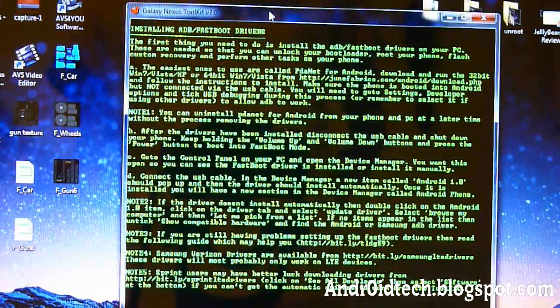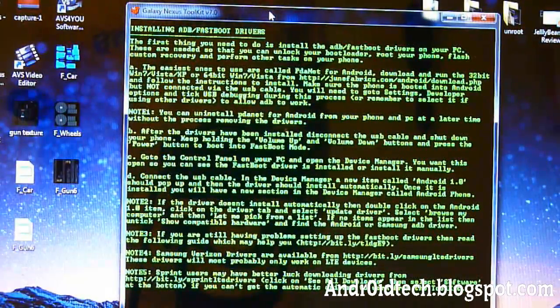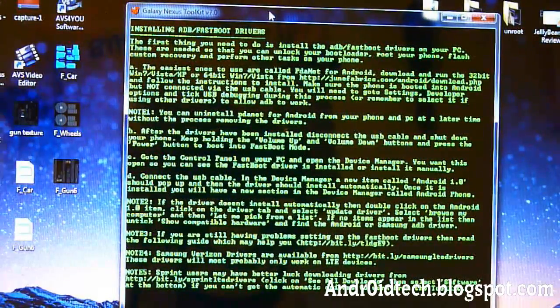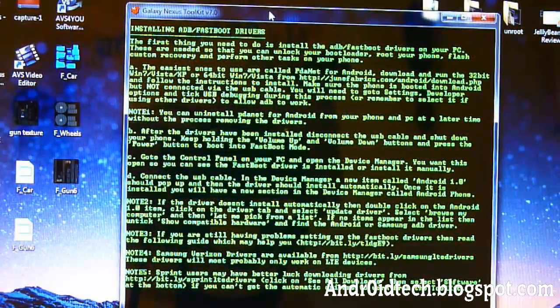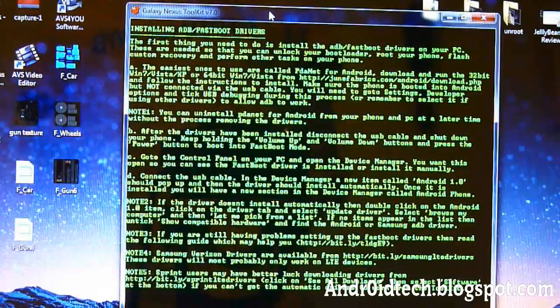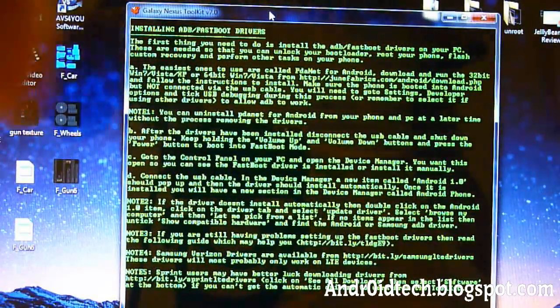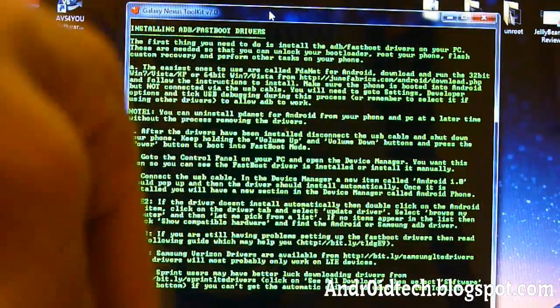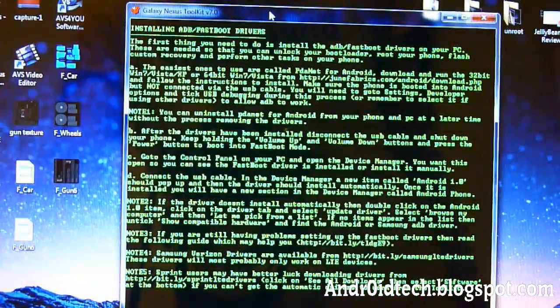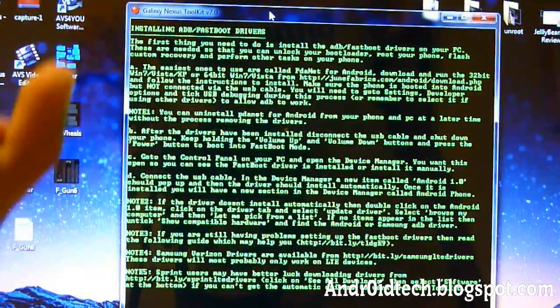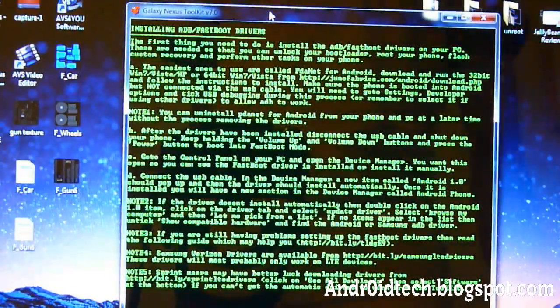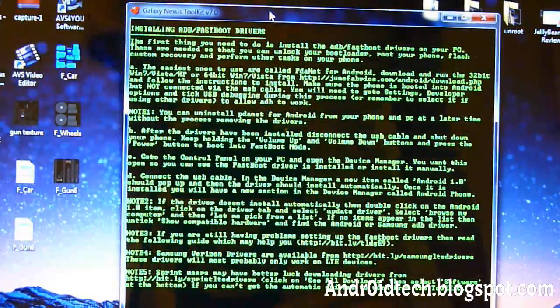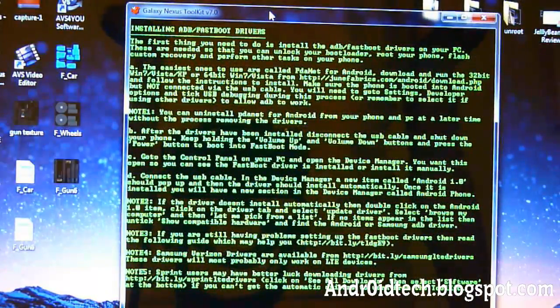So this is TechFank9. I showed you how to install the correct drivers for your GSM, Verizon, and Sprint. Thanks for watching, guys. And don't forget to rate, comment, and subscribe if you already haven't. Really appreciate it, guys. And don't forget to check my website, androidtech.blogspot.com.